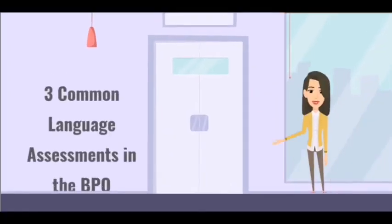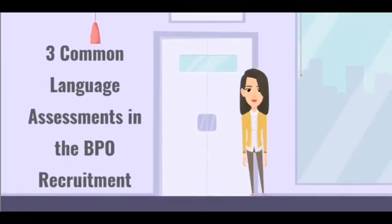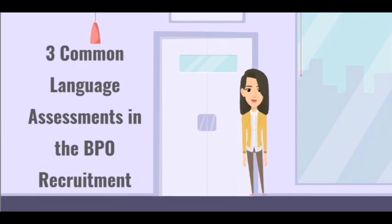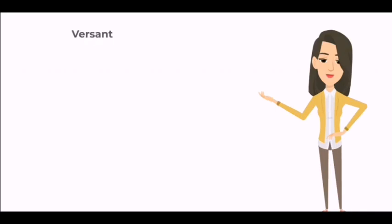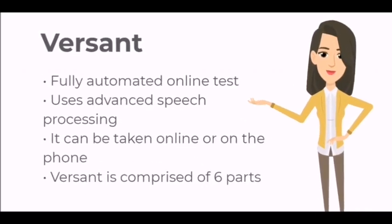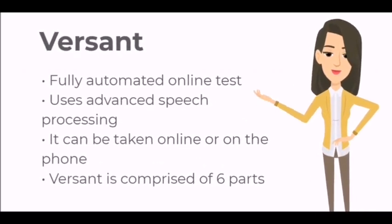There are three common language assessments in BPO recruitment. We will discuss them one by one so you can have an overview of what they're about. First is Versant. This is a fully automated test of spoken language and uses